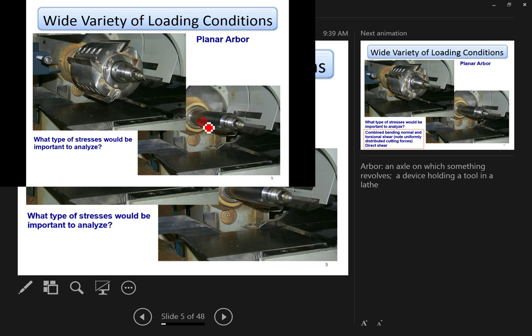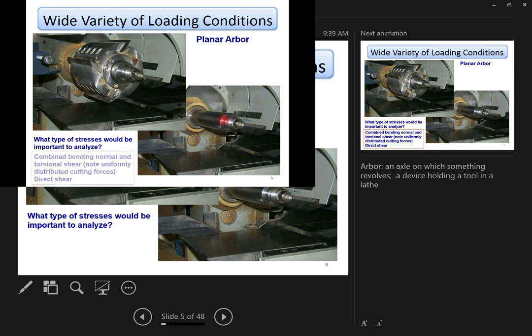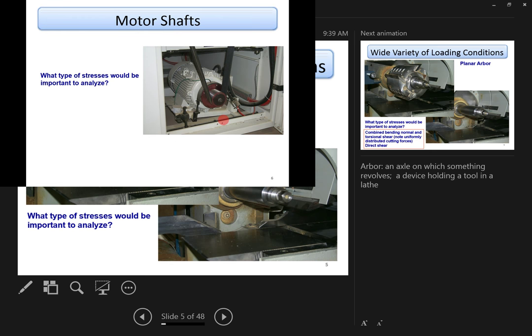So what kind of stress will this portion of the shaft experience? It has a shear force due to the weight, direct shear at that location. Because the shaft is rotating, there is also torsional shear stress, and there will also be bending normal stress. So it's a combined stress case.